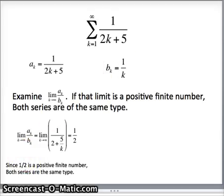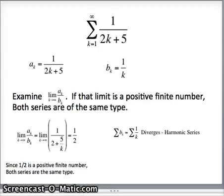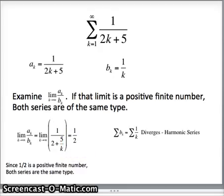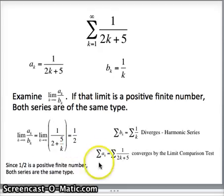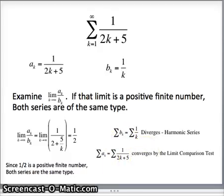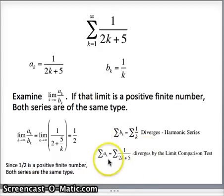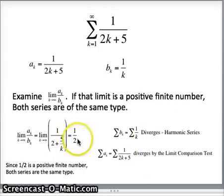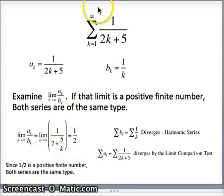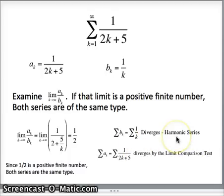The sum of 1/k is the harmonic series, which diverges. Since the limit was 1/2 — a positive finite number — both series are of the same type. Therefore, the sum of 1/(2k + 5) must also diverge, because it behaves the same way as the sum of 1/k.